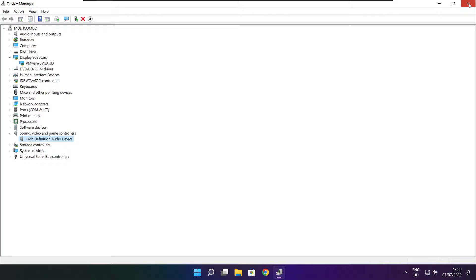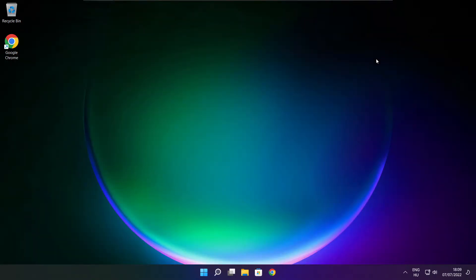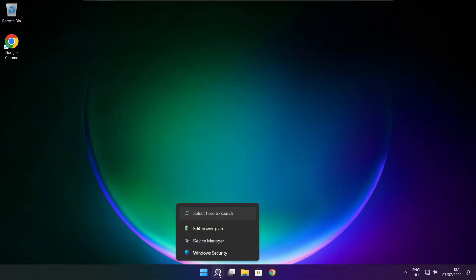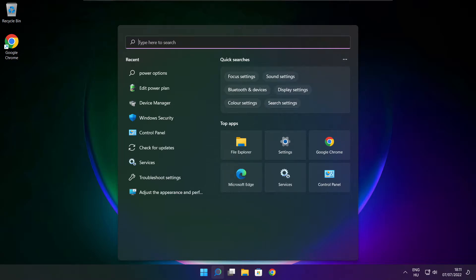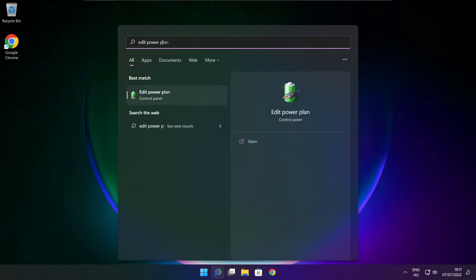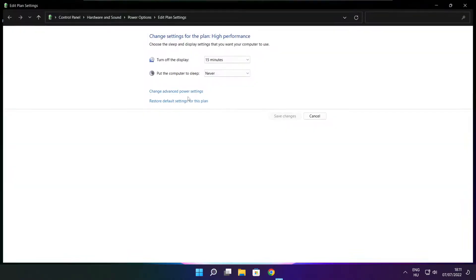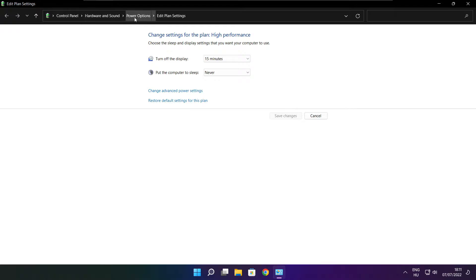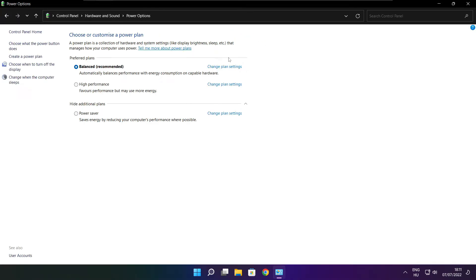Close the window. Click the search bar and type Edit Power Plan. Click Edit Power Plan. Click Power Options and select High Performance. Close the window.